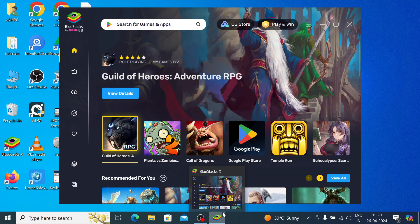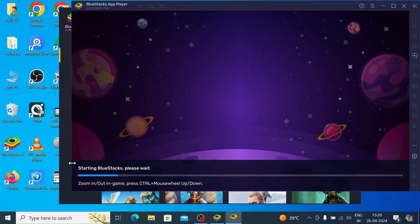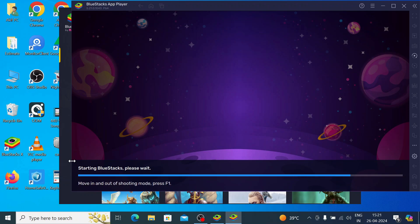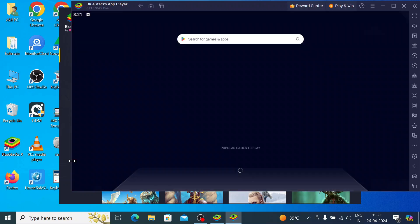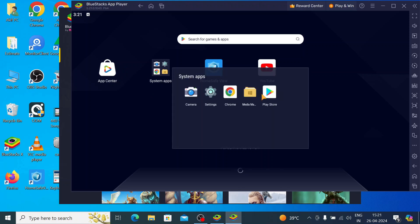And after that, this is the interface of the BlueStack. Now, you should click on this app player. Now, this is the interface of the app player. Now, you should click on this system apps and go to the play store.